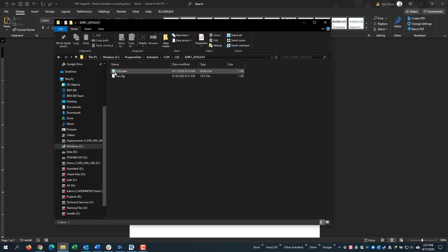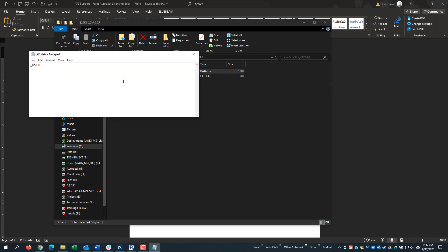Then you open the LGS data file in Notepad and you change the wording. User is the single user sign-in. Otherwise, you could put standalone or network.